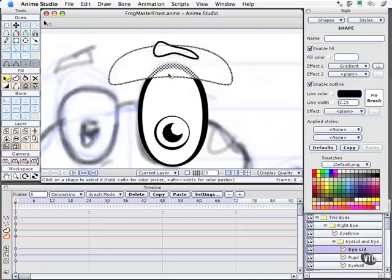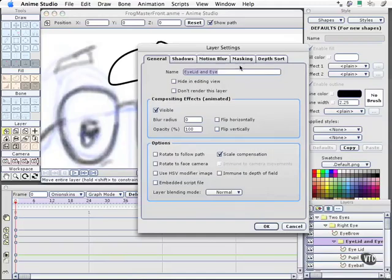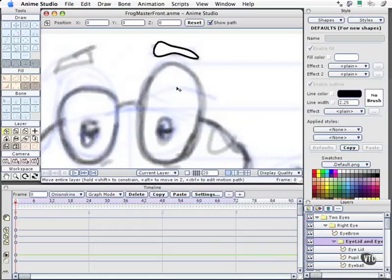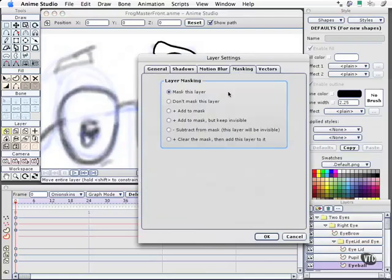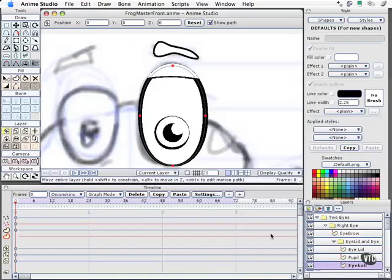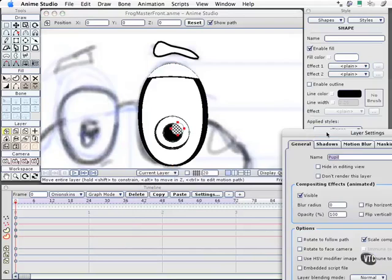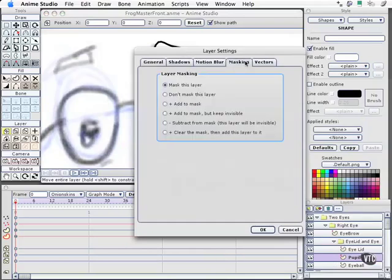Now we need to hide this so it only reveals for the eye. Then we'll pull off a couple other little cool special effects tricks. Under our eyelid and eye layer, we'll open the options on this. We'll come to masking, and we're going to say hide all, and choose OK. Everything goes away. That's OK. We come down to eyeball. I'll double click it this time. We'll come to the masking tab, and we want to say add this to our mask. So now it's going to be added to the mask. It shows up. We'll come to our pupil layer, choose masking, add to mask, OK.